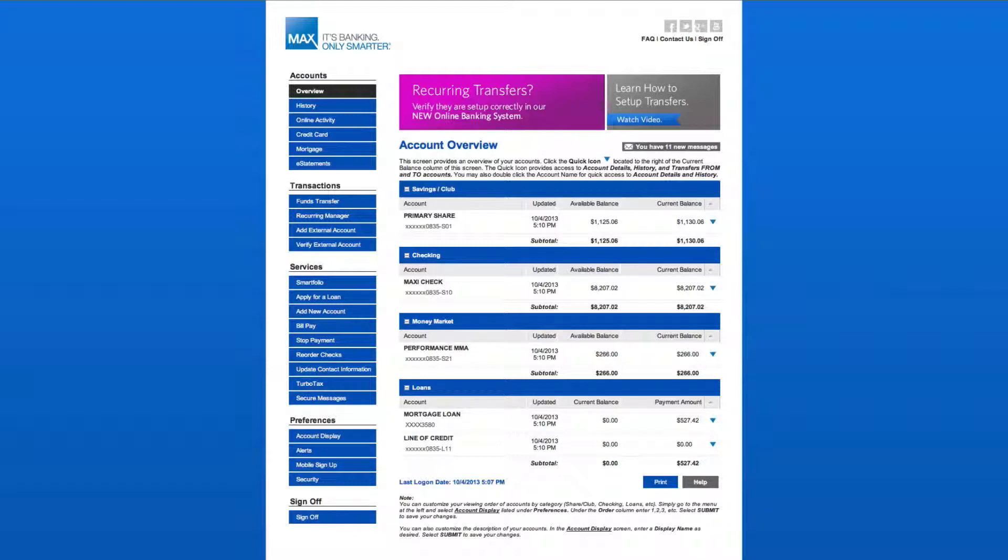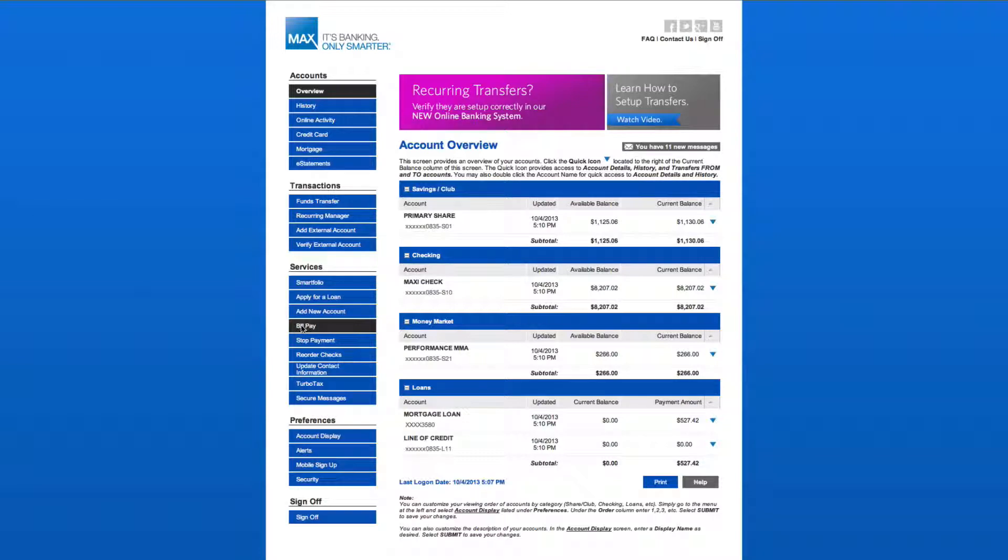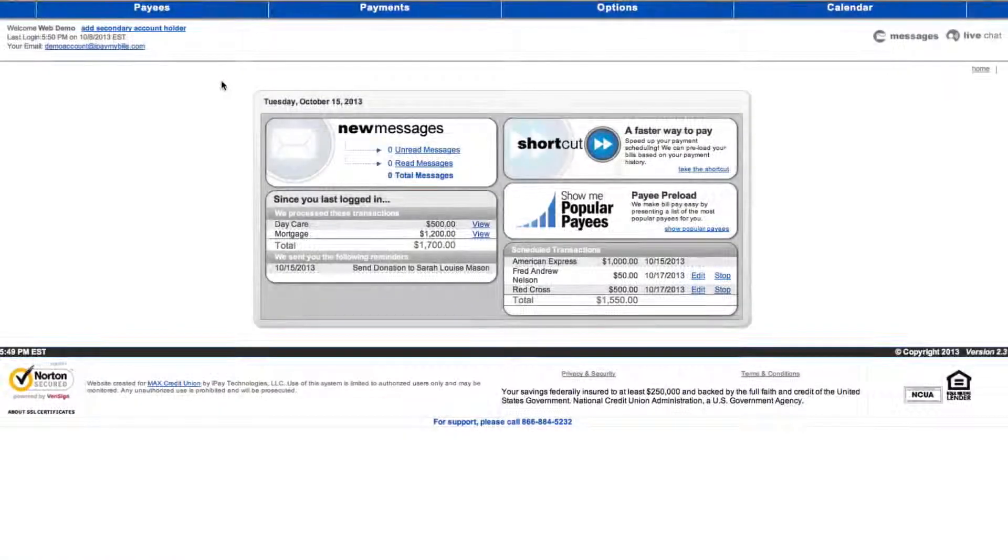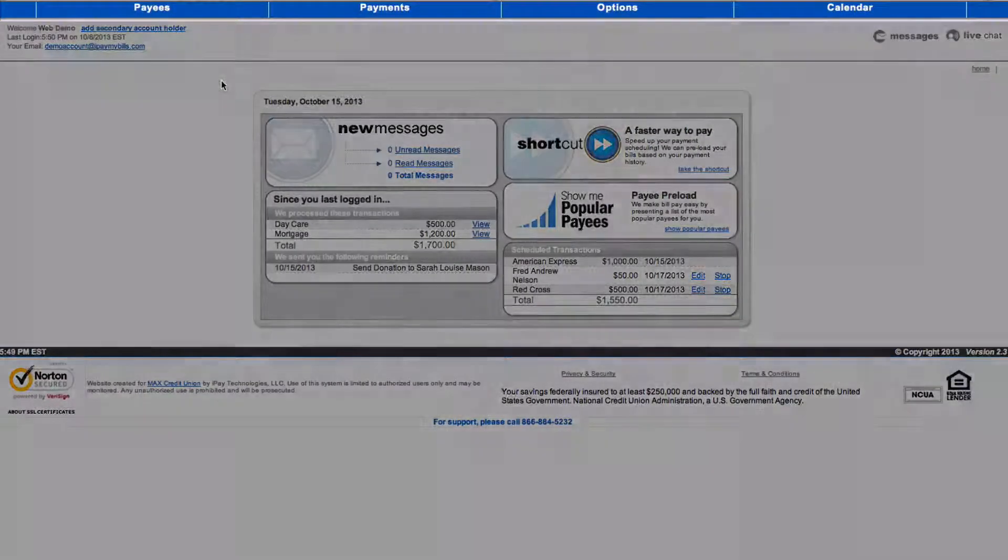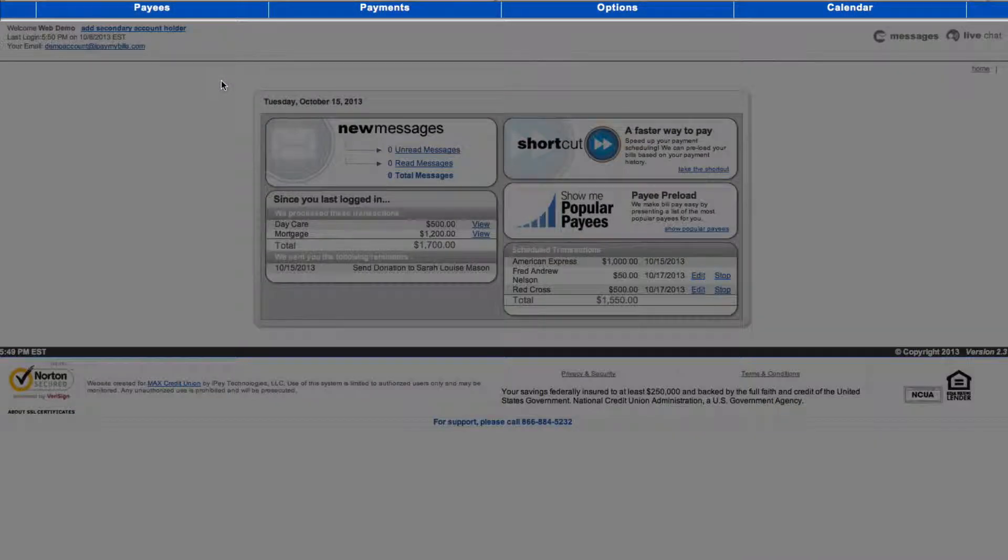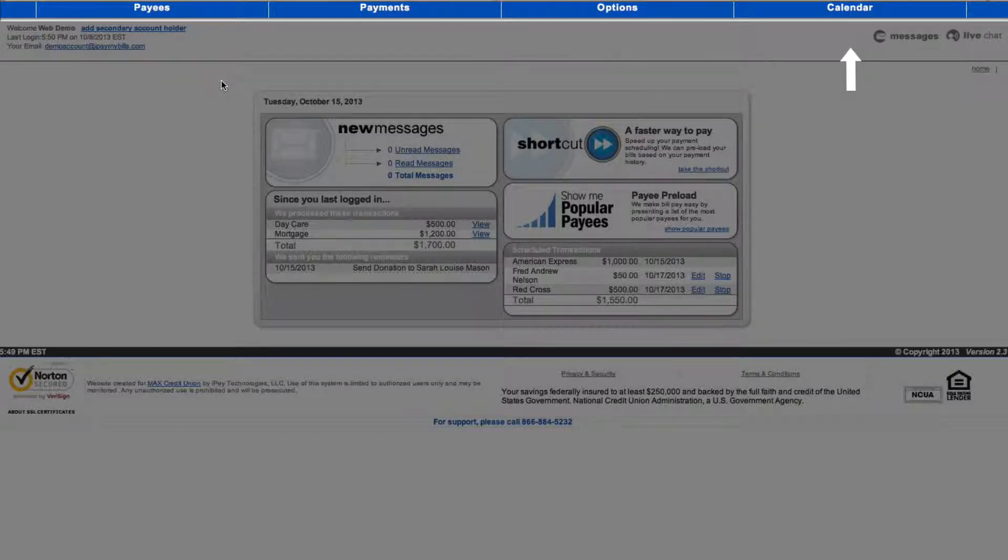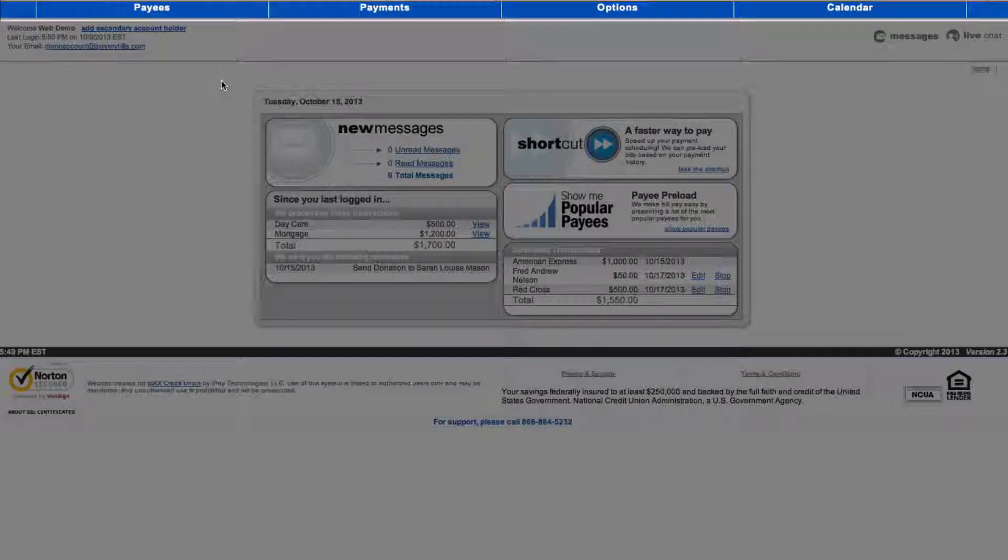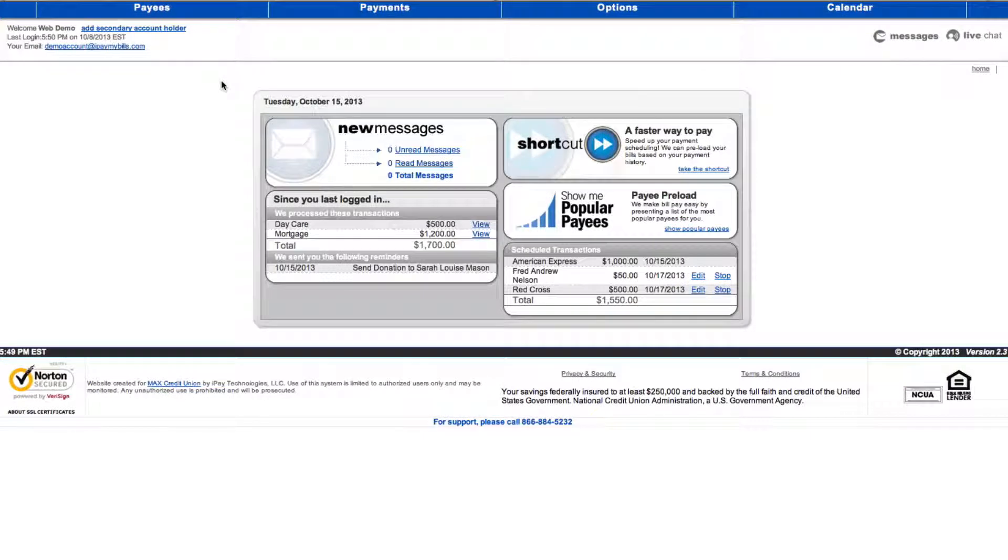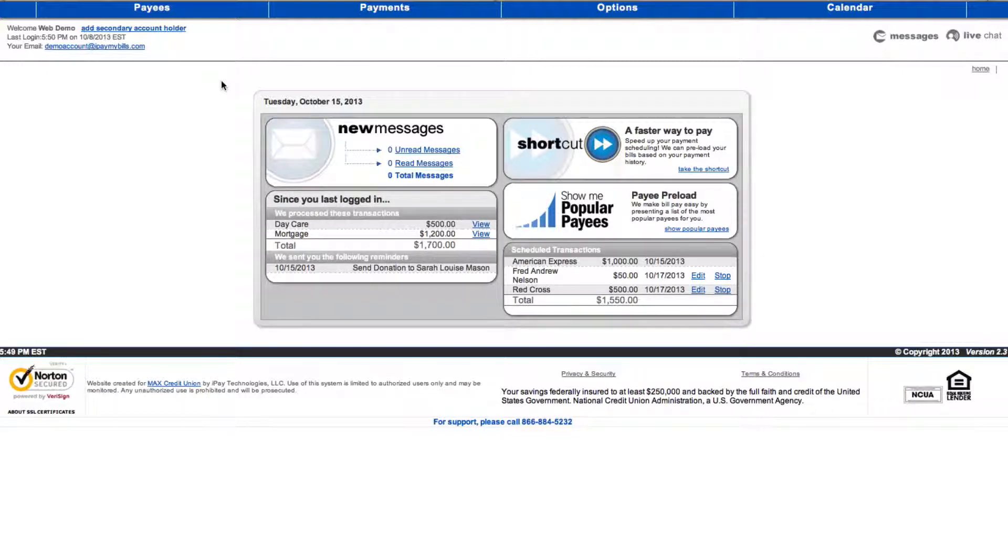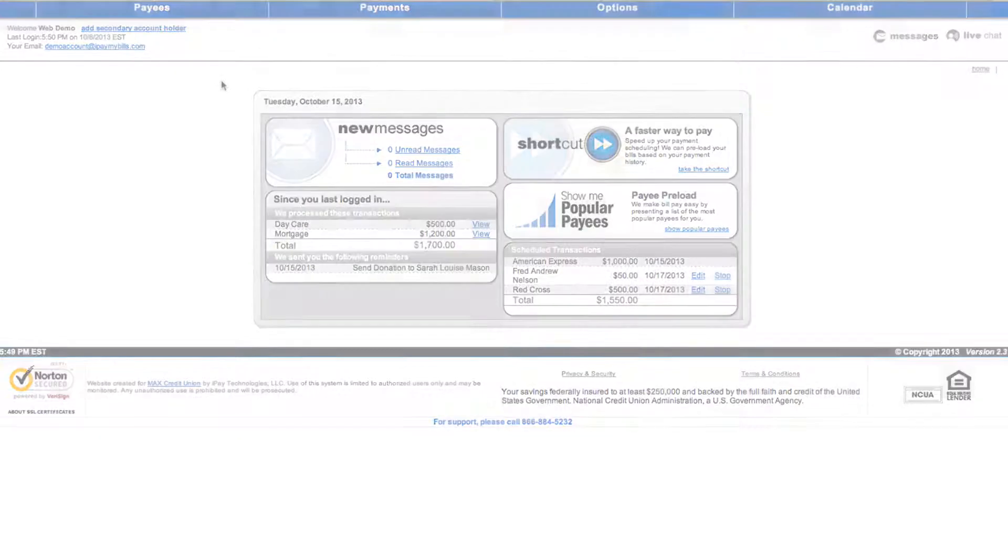In this video, you will learn the basics of Max Online BillPay. If you are signed up for BillPay, you are ready to get started. Select BillPay from the Services section of the Navigation menu. On the BillPay toolbar are four menu options: Payees, Payments, Options, and Calendar. Each of these menu options provide you with links to specific actions within Max Online BillPay. We will briefly review the most frequently used menu options.